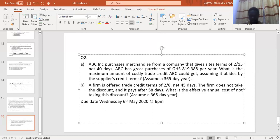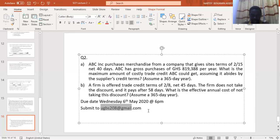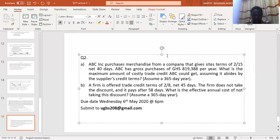Submit to eugenbs208@gmail.com. Make sure you write your student ID — it's the ID that I'm interested in, not the name. In our next lecture, we'll look at the three forms of financial statements: the income statement, the balance sheet, and the statement of cash flows. Have a good day — we'll end here.